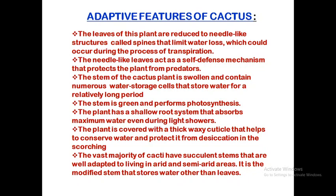The stems of the cactus plant are swollen because they contain numerous water storage cells. In the desert, water is very scarce, so whenever the plant gets water, it stores it for a long period in these water storage cells. This is why the stems of the cactus are swollen.